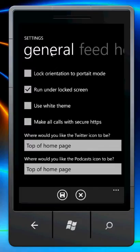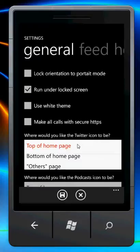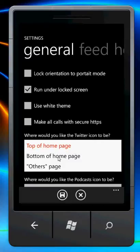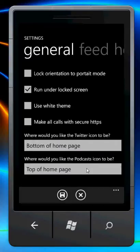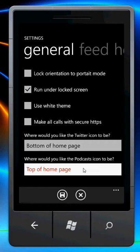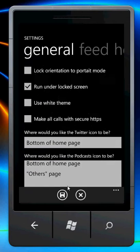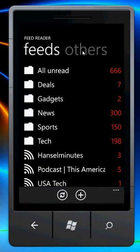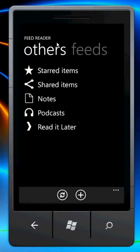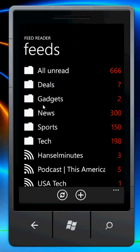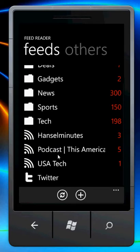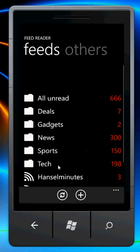Down here on the general settings page, where would you like the Twitter icon to be? You can see the default is top of the homepage. I'll make that bottom of the homepage. And where would you like the podcast icon to be? I'll make that the other page. I'll save that. You'll see that podcast is now in the others, and Twitter is now at the bottom of the feed page.